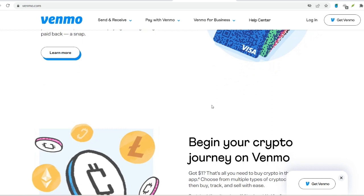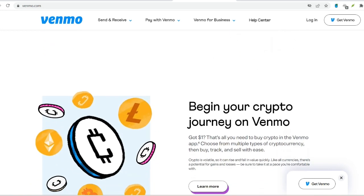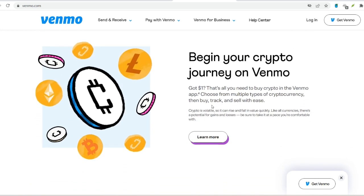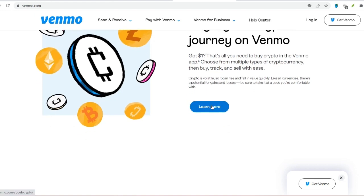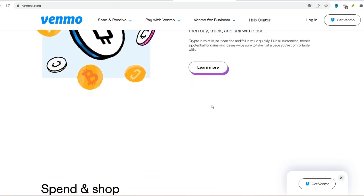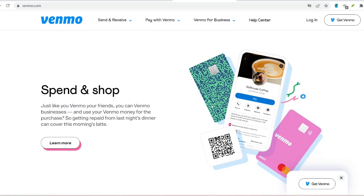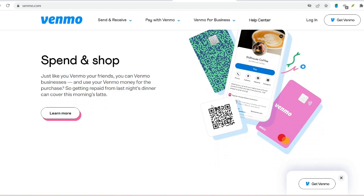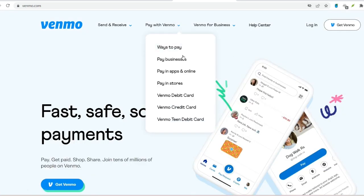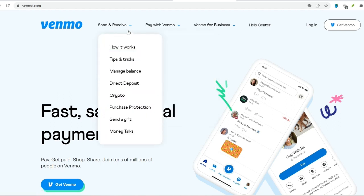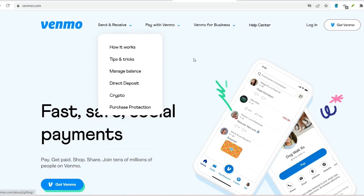Receiving money is as easy as 1, 2, 3. Once someone sends you money using one of the methods mentioned above, you will receive a notification on your phone. A notification pops up informing you about the incoming payment — you will see the sender's name, the amount being sent, and a brief description they may have included. Tap on the notification to review the details of the transfer, then accept the payment by confirming it within the app.